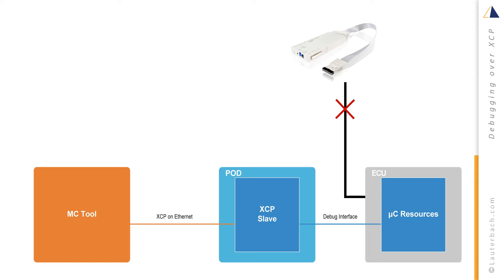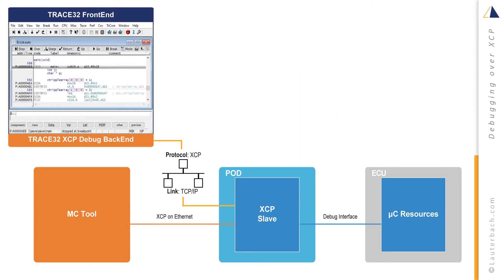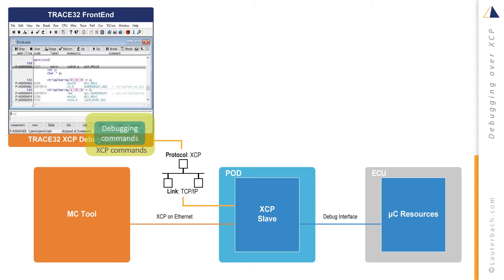Some measurement and calibration tools implement extensions to the XCP protocol that allow debugging of the target CPU. Trace32 is able to use these features. Instead of sending debugging commands directly to the target CPU by a low-level debug protocol as JTAG, all debugging commands are encoded into XCP commands by the Trace32 XCP debug backend.